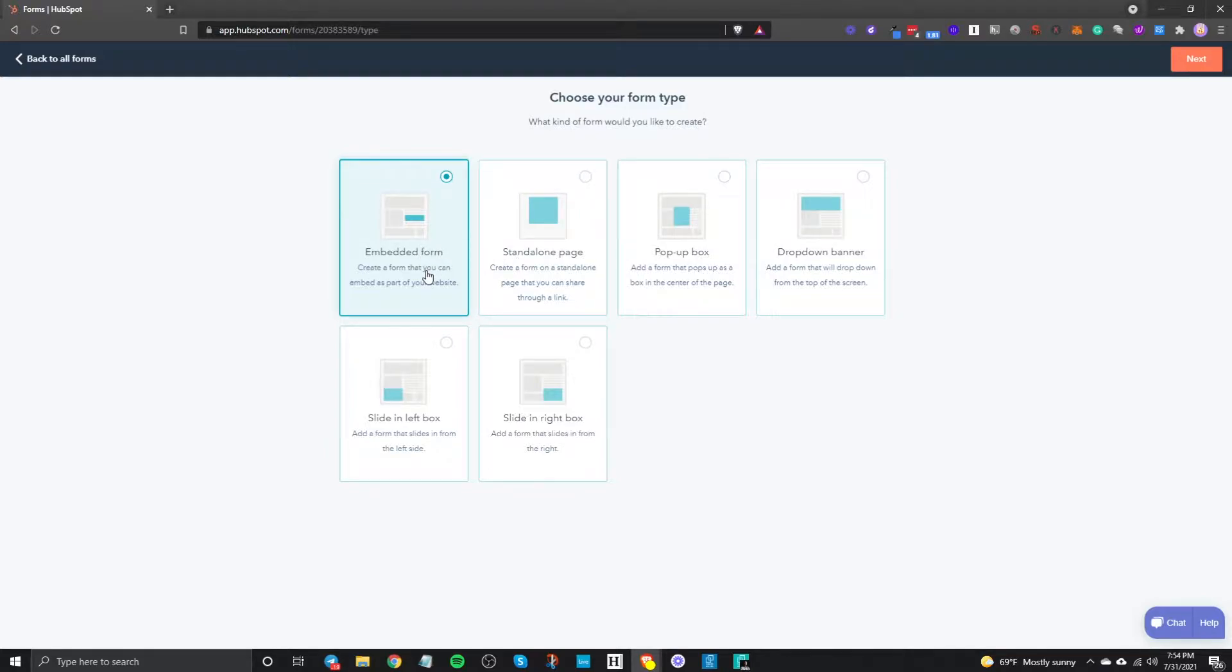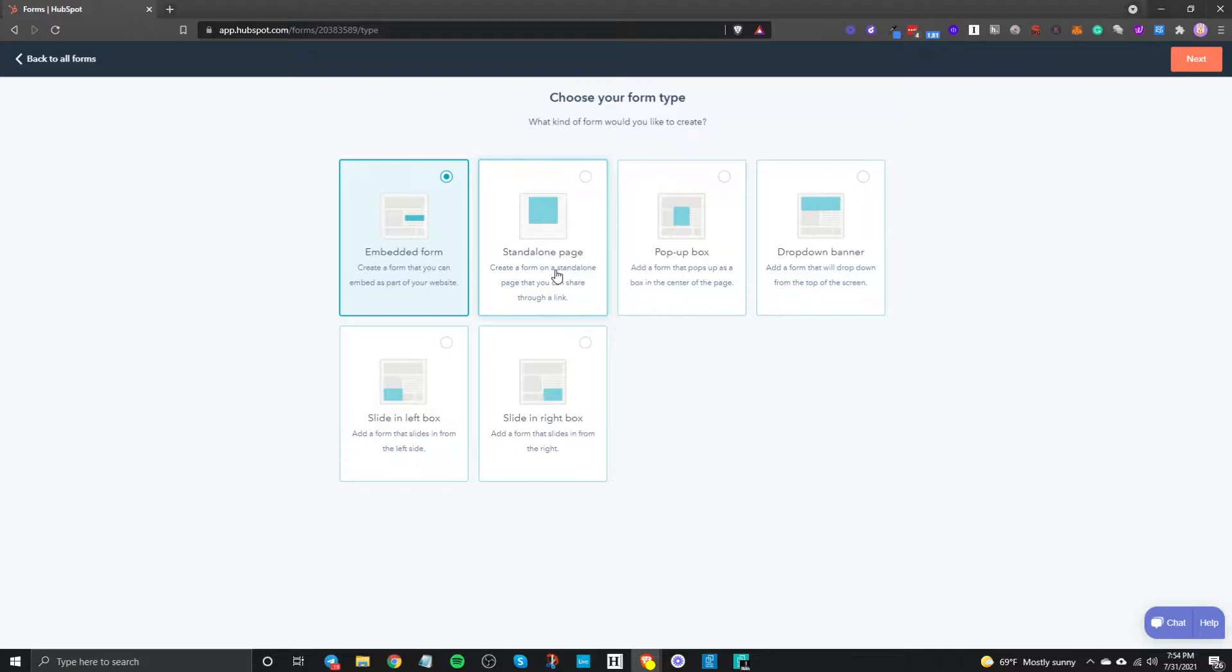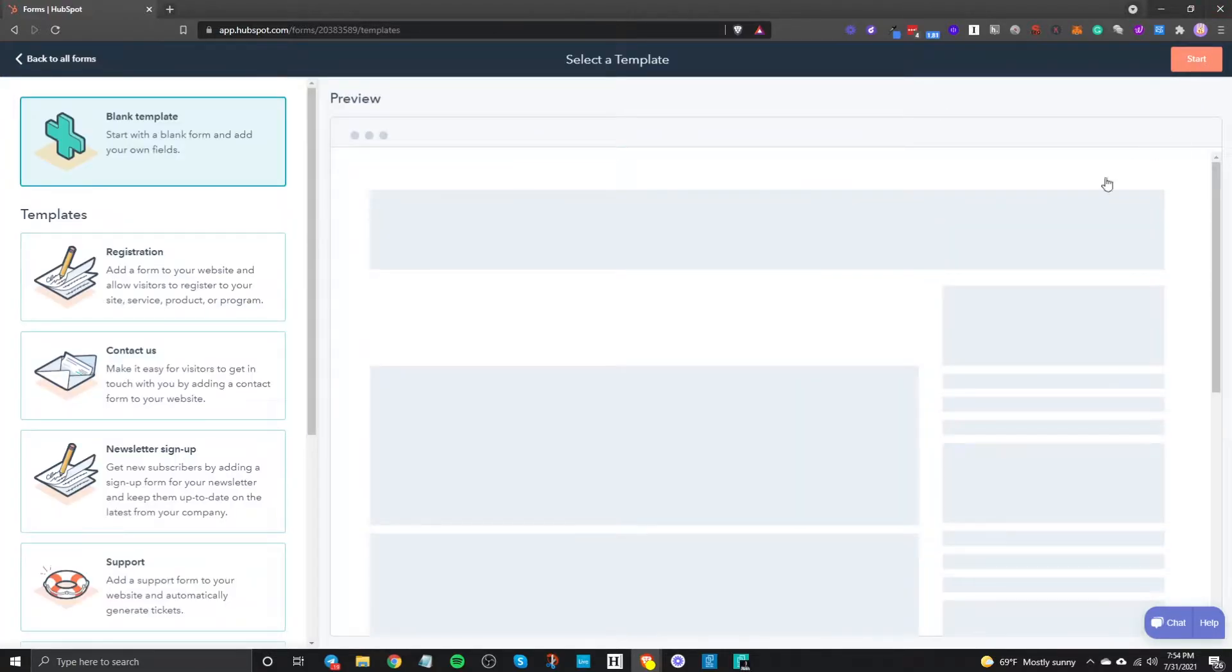But let's say you didn't have a website then you can just use a standalone page which is basically you using HubSpot hosting as a website basically where the form just lives on that particular link and then you can send that link with whoever you want. For now I'm just gonna click embedded form and I'm gonna click on next.